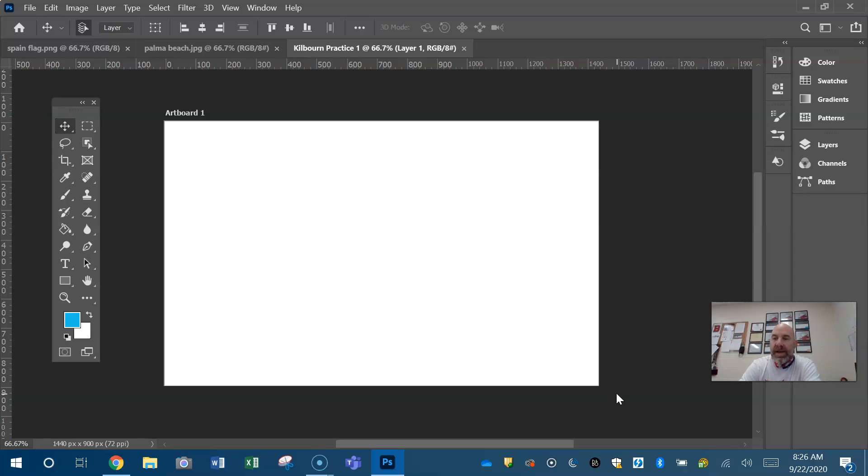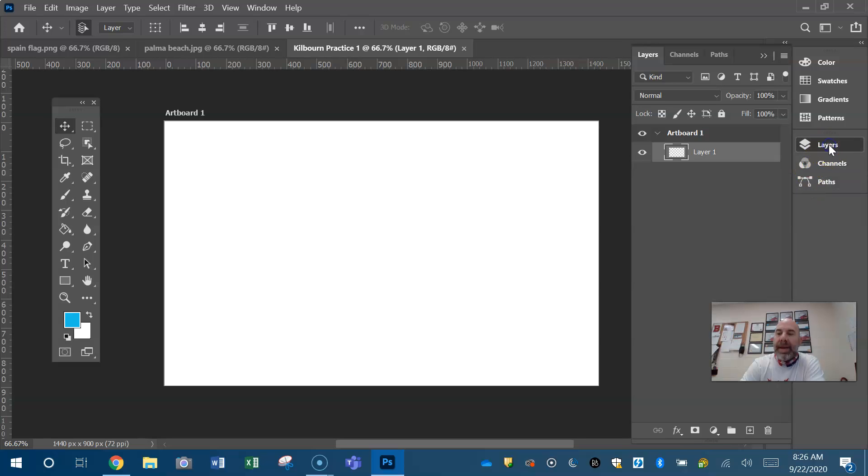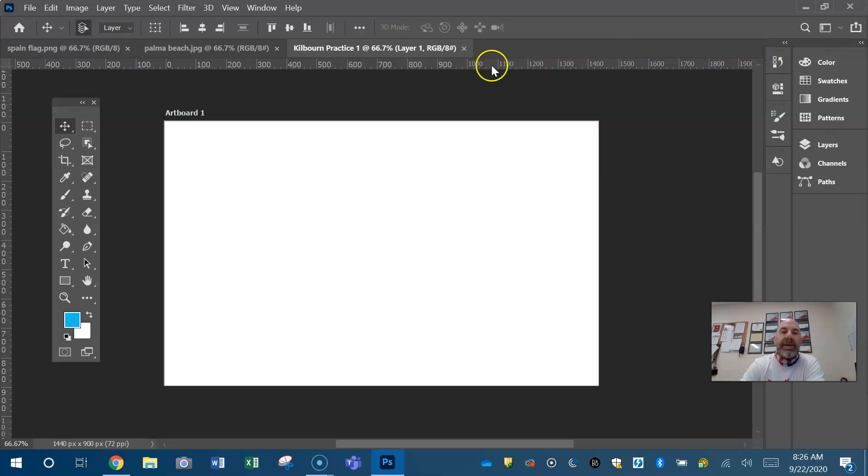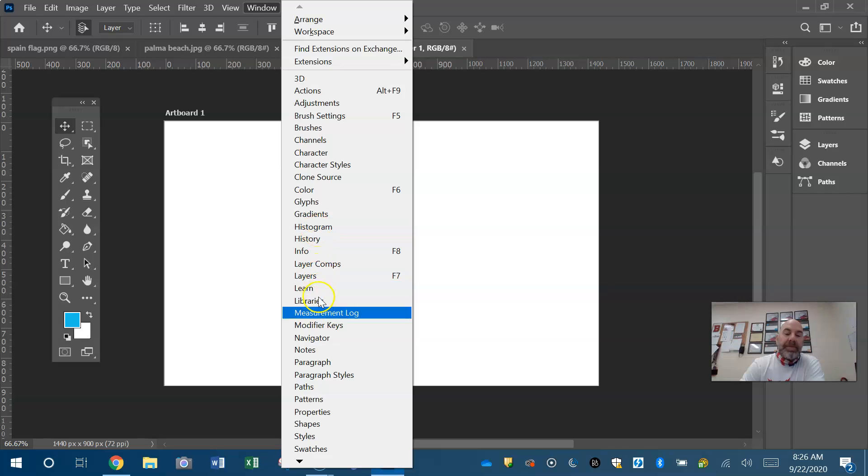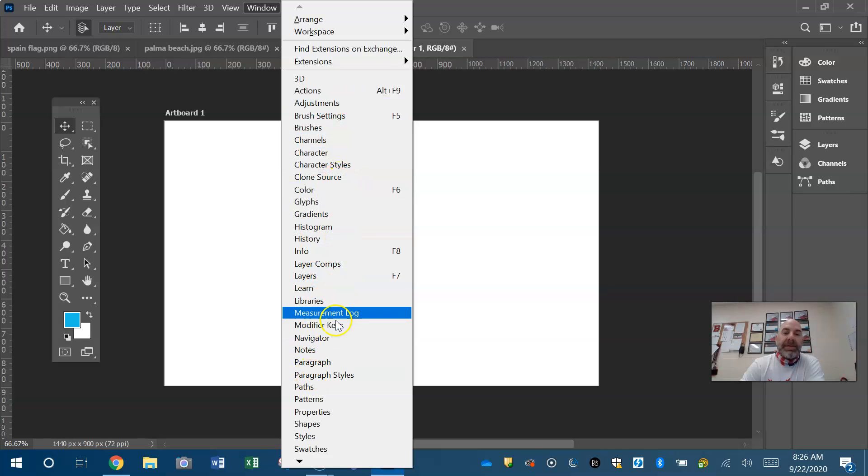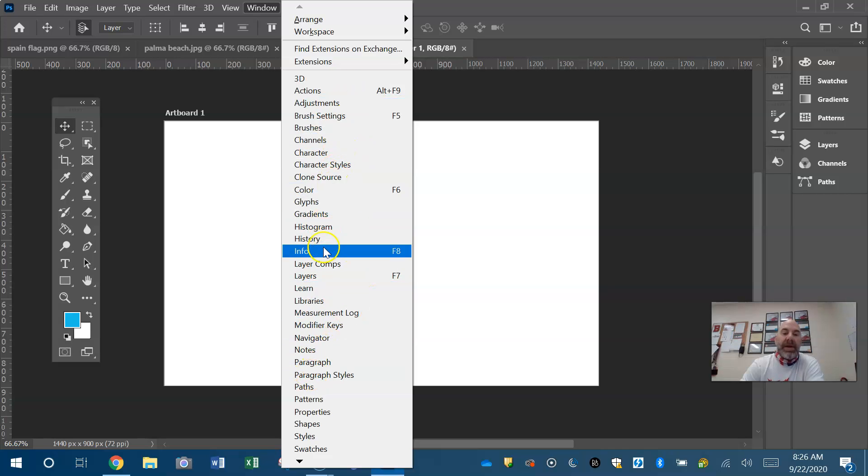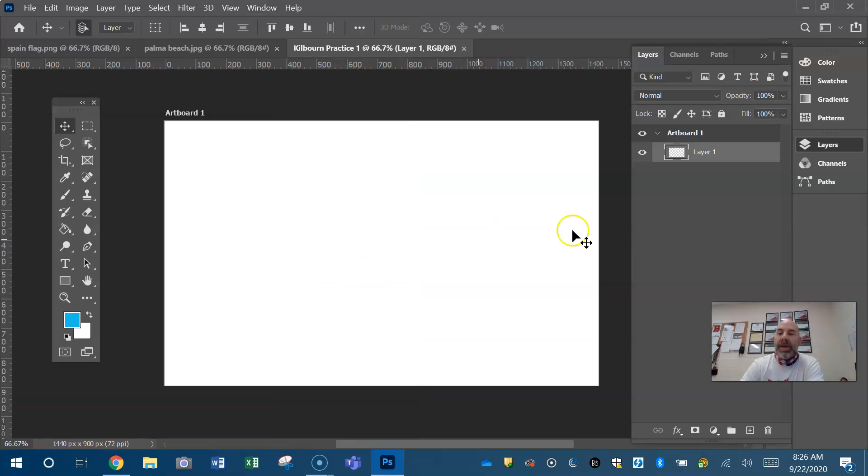So guys, a couple of things. Always have your layer panel open. So here's your layer panel. If you can't find your layer panel, everything is under window. If it has a black check, it should be open. If it does not have a black check, it's not open. So I can come down here to layers and open my layer panel. You need to have your layer panel open while you work.